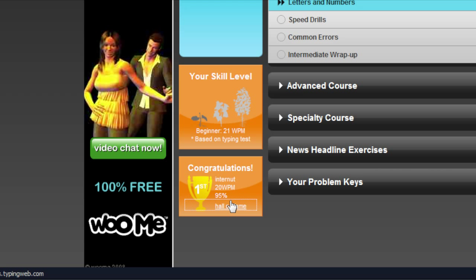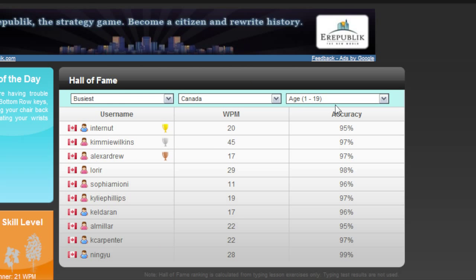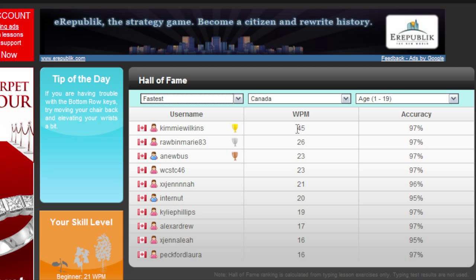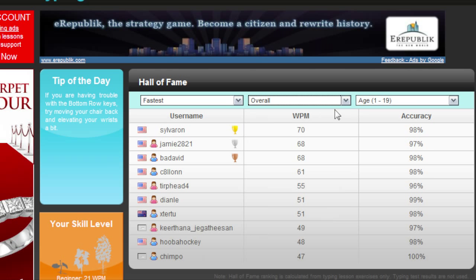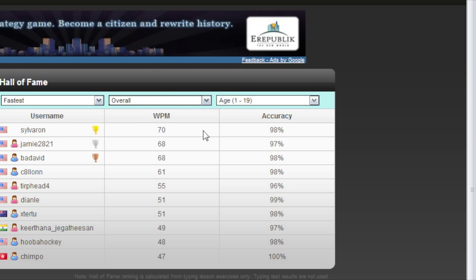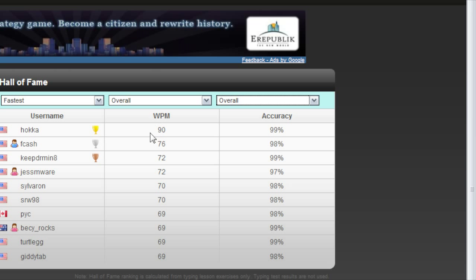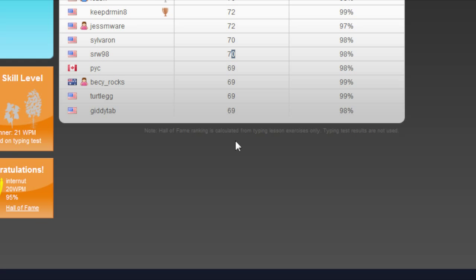I'm actually first in the Hall of Fame under busiest Canadian age 1 to 19. But if I change this to fastest, the fastest one in this group is 45, though I'm still up there. If we go to overall, it's already got 70. If you go to everybody's age group, the fastest person is 90 words per minute, and it just goes down from there.